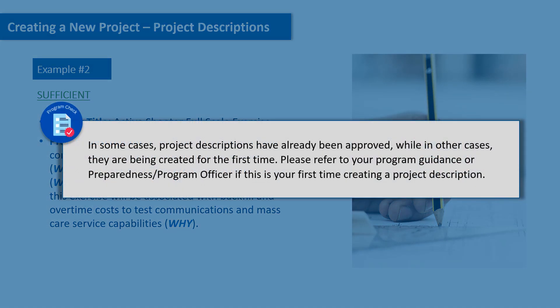Program check: in some cases, project descriptions have already been approved, while in other cases they are being created for the first time. Please refer to your program guidance or program officer if this is your first time creating a project description.